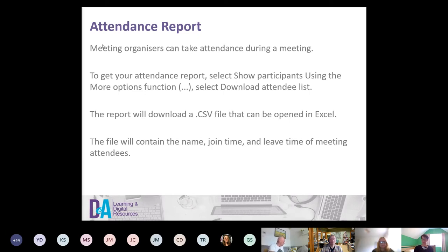We've been encouraging tutors to engage their learners while in the meeting by using tools like Padlet, surveys, and other tools to get them engaged.